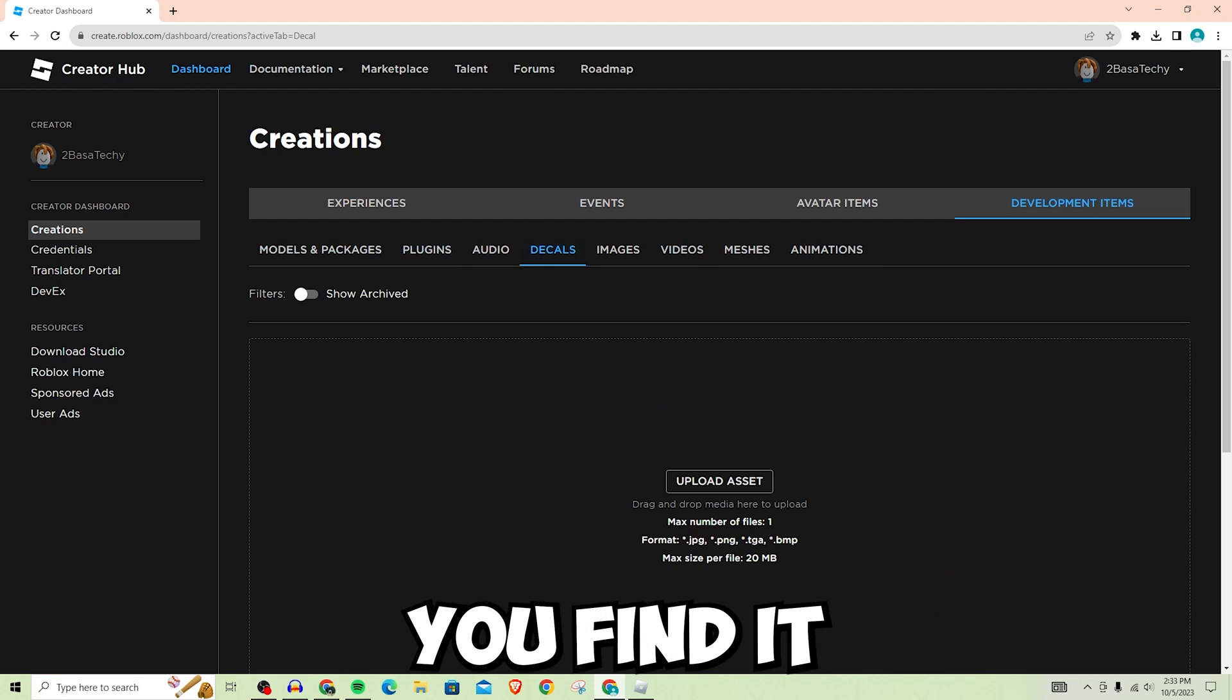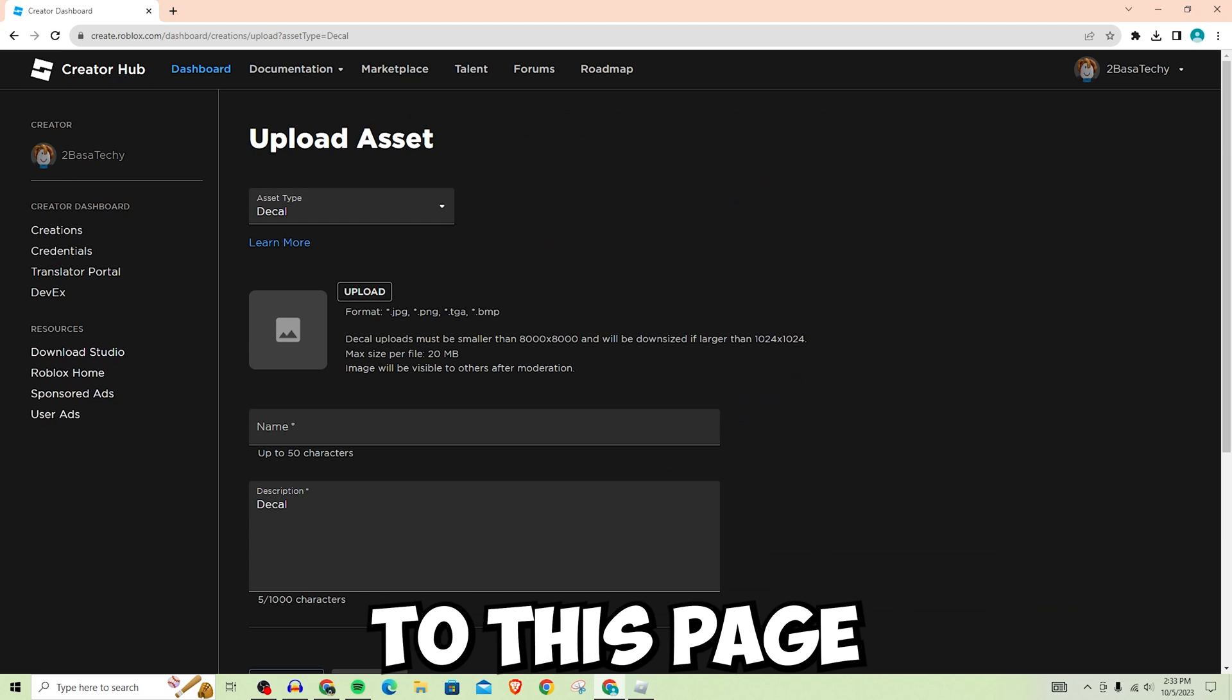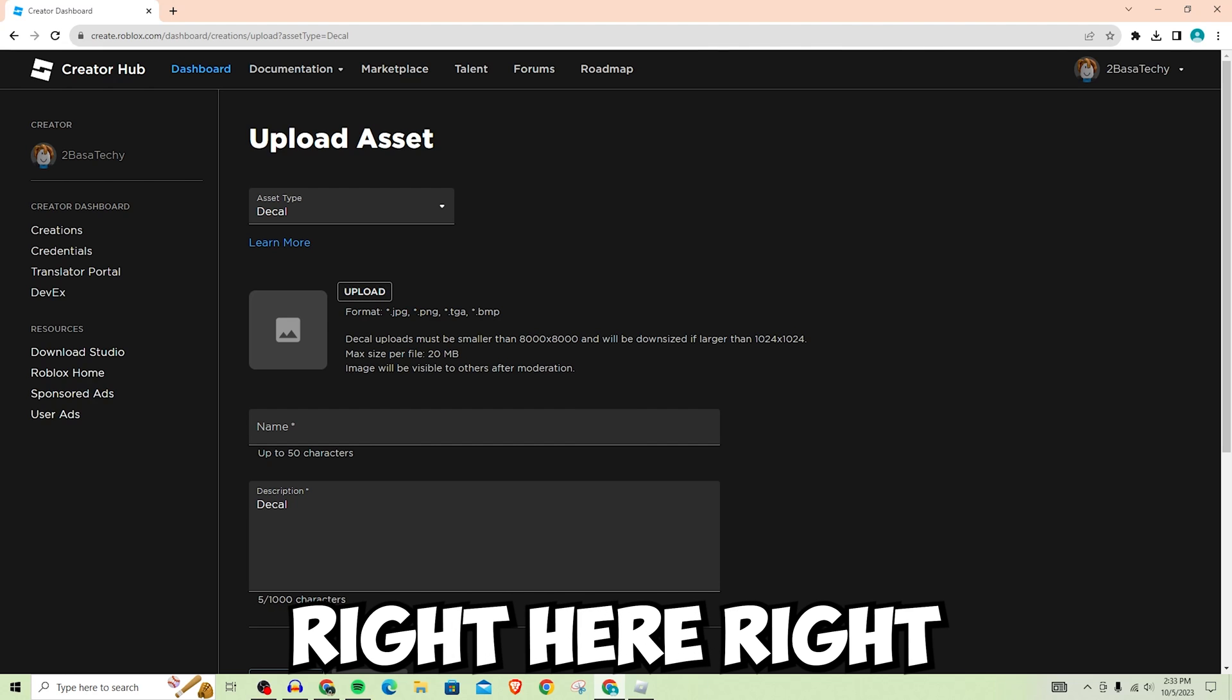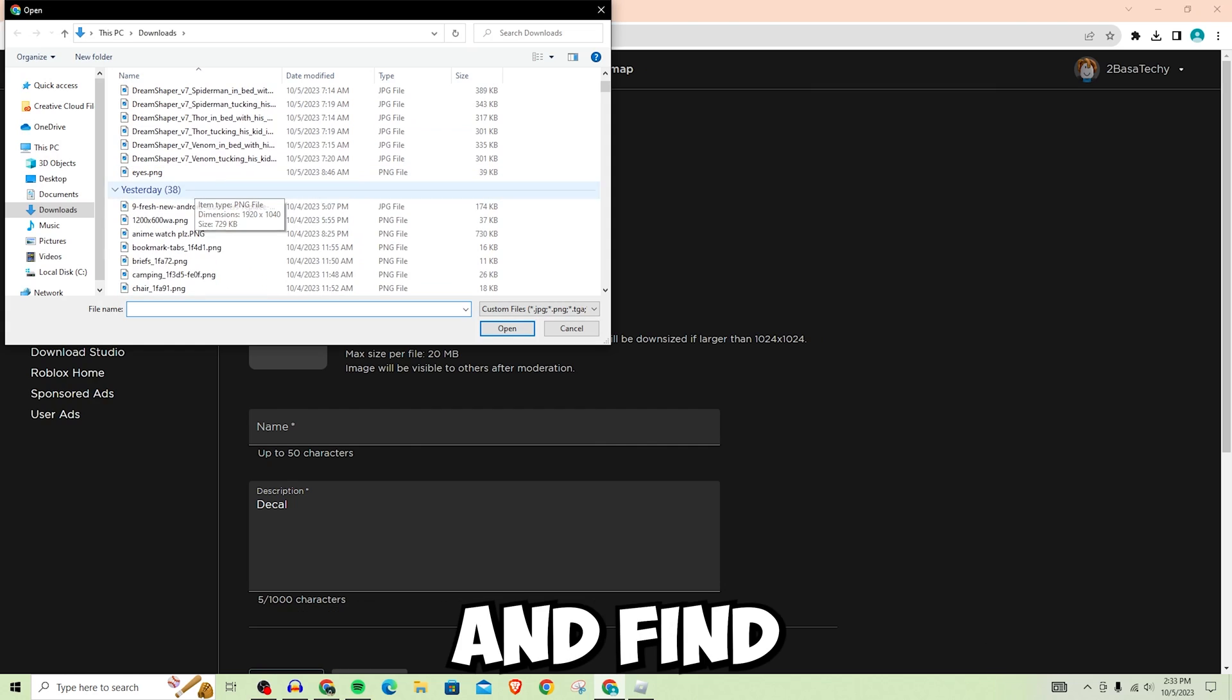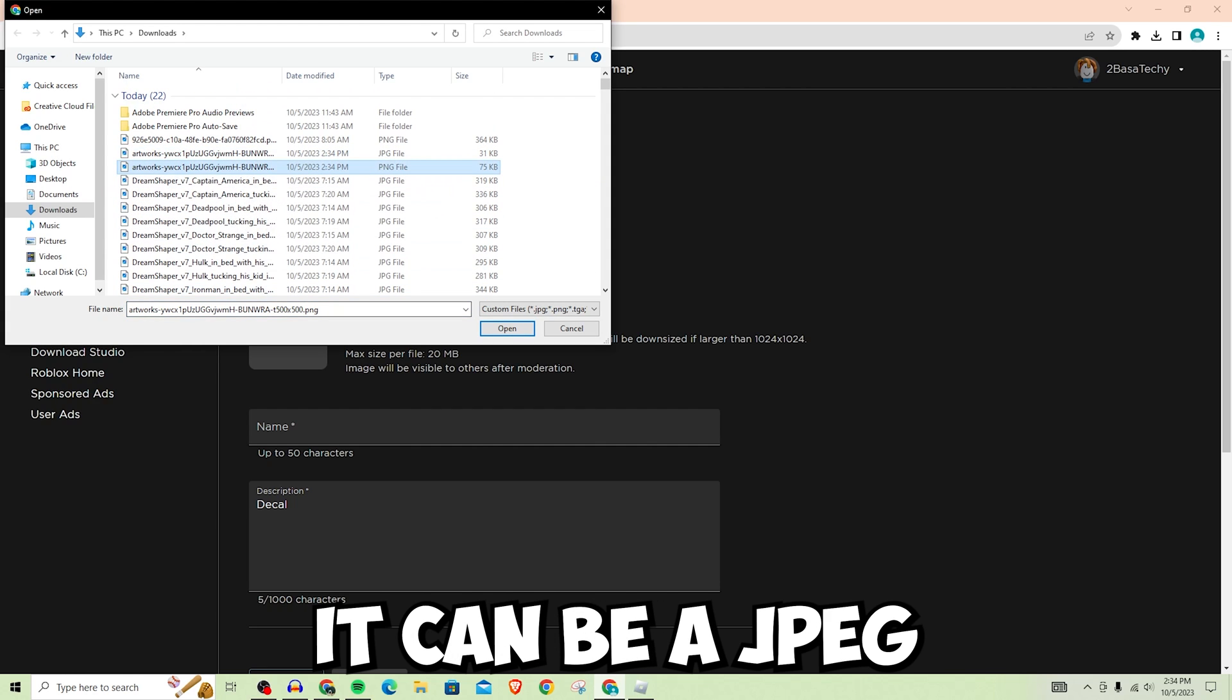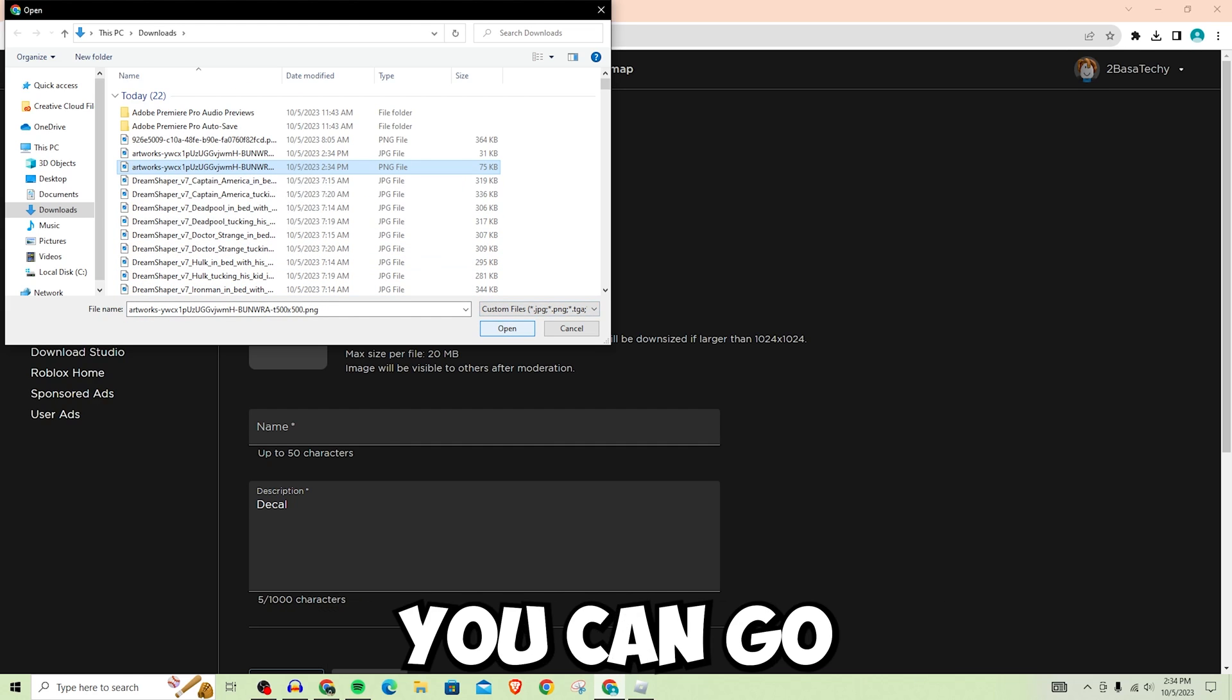Once you find it, go ahead and click on it, then click Upload Asset right here. Once you click Upload Asset, it's going to bring you to this page. On the upload asset page, click on Upload right here where it's showing all these words. Click Upload and then find the thing that you want to upload. Let's say I want to upload this one. It can be a JPEG or PNG file.